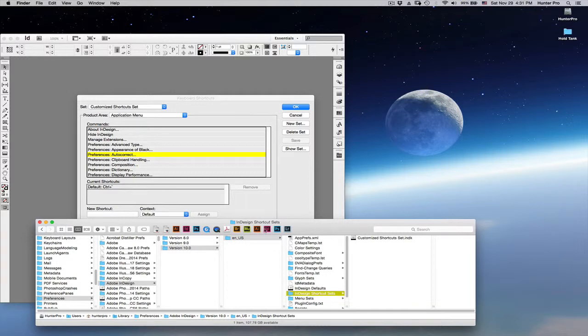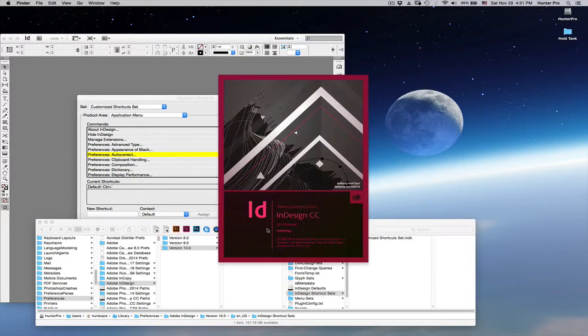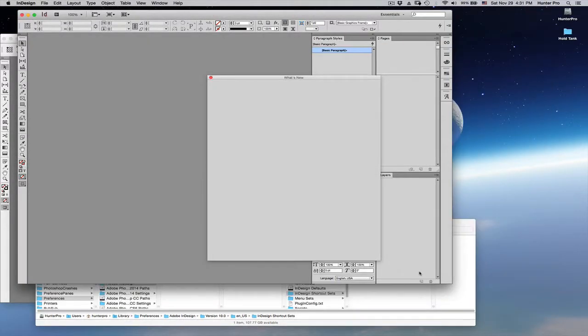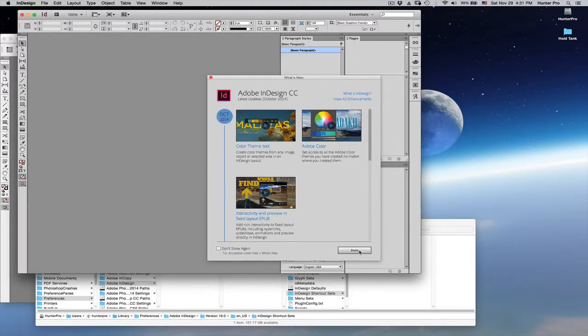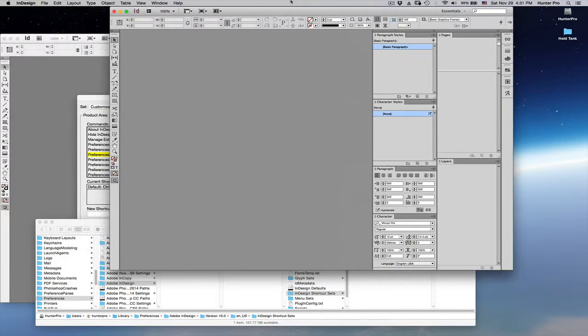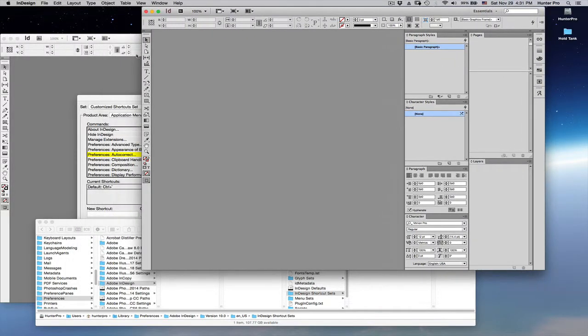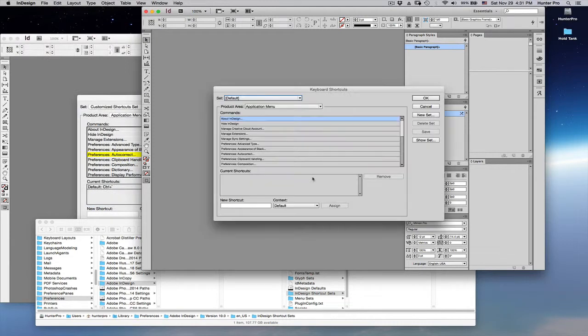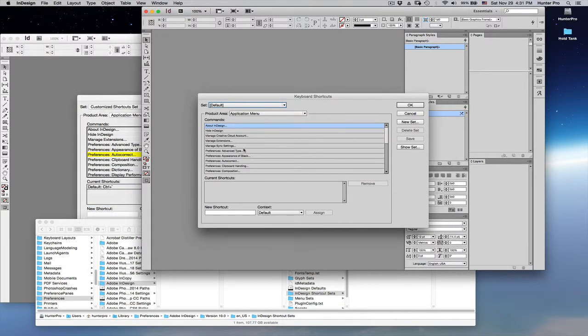Now let's launch InDesign CC 2014. Alright, let's make this window a little smaller and dismiss you. Slide this over. Go to the Edit menu and choose the keyboard shortcuts to bring open the window. And let's select Preferences Auto-Correct.